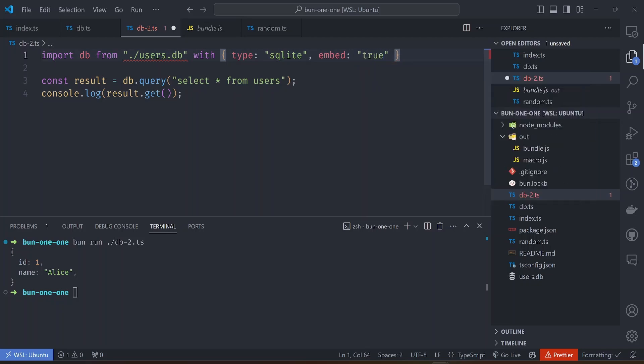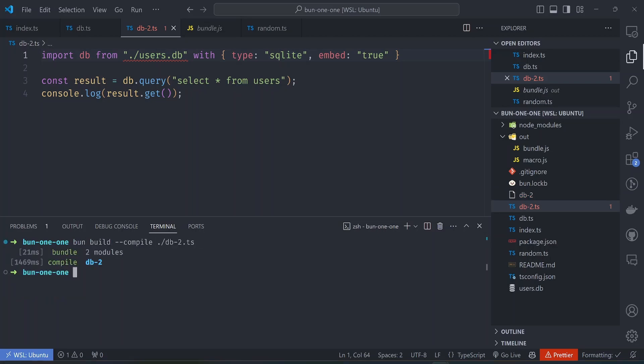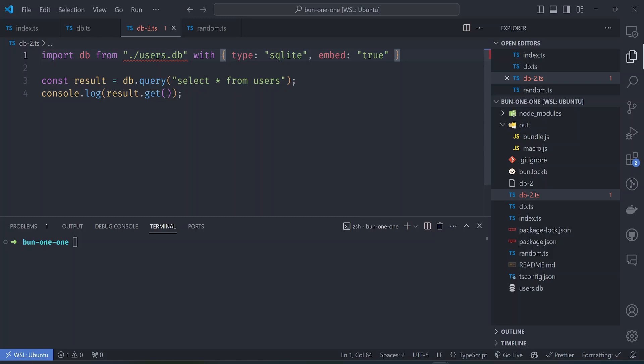Embed 'true' and then we can run the build. It should be bun build with the compile option and then the file name, so db2 like that. It will bundle that into an executable that we can run by just typing the file name like that. This is amazing stuff.